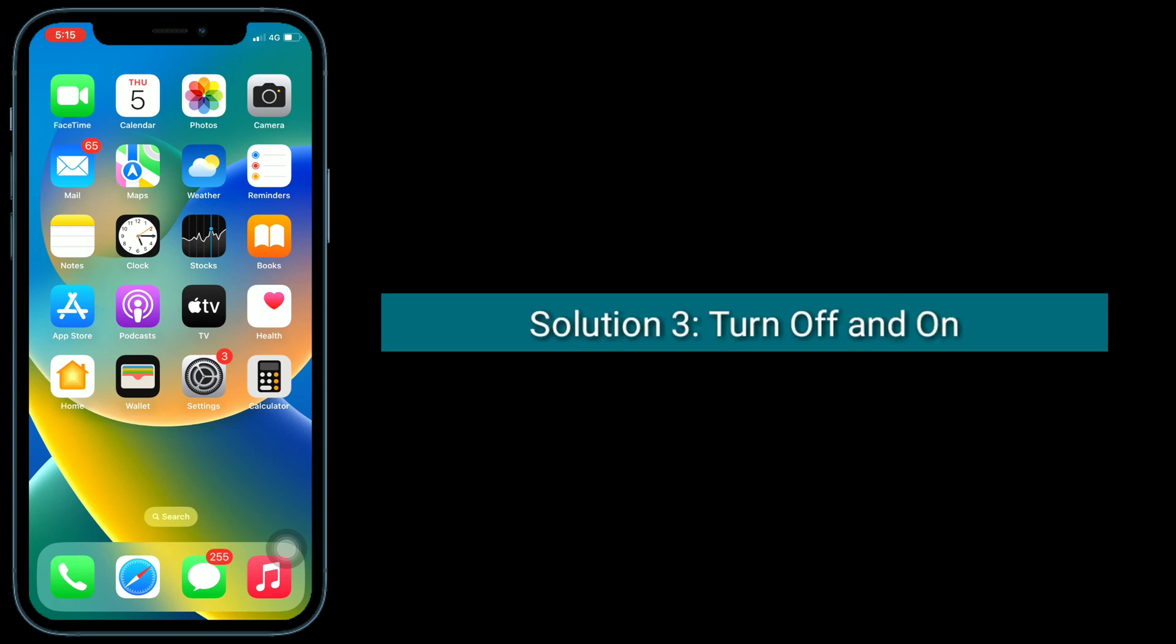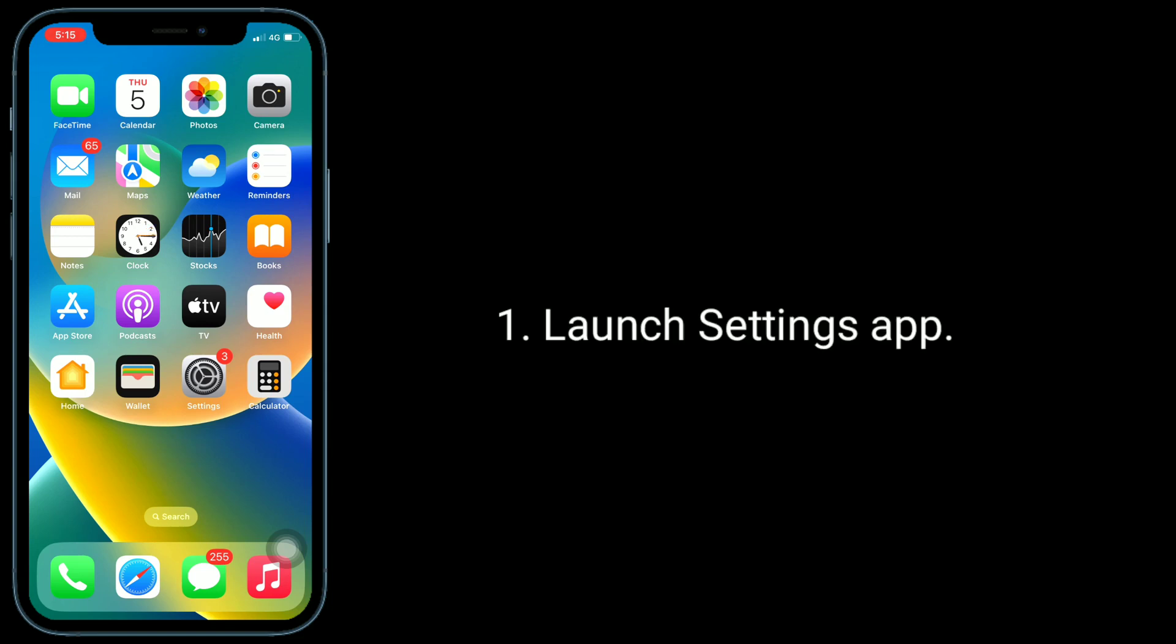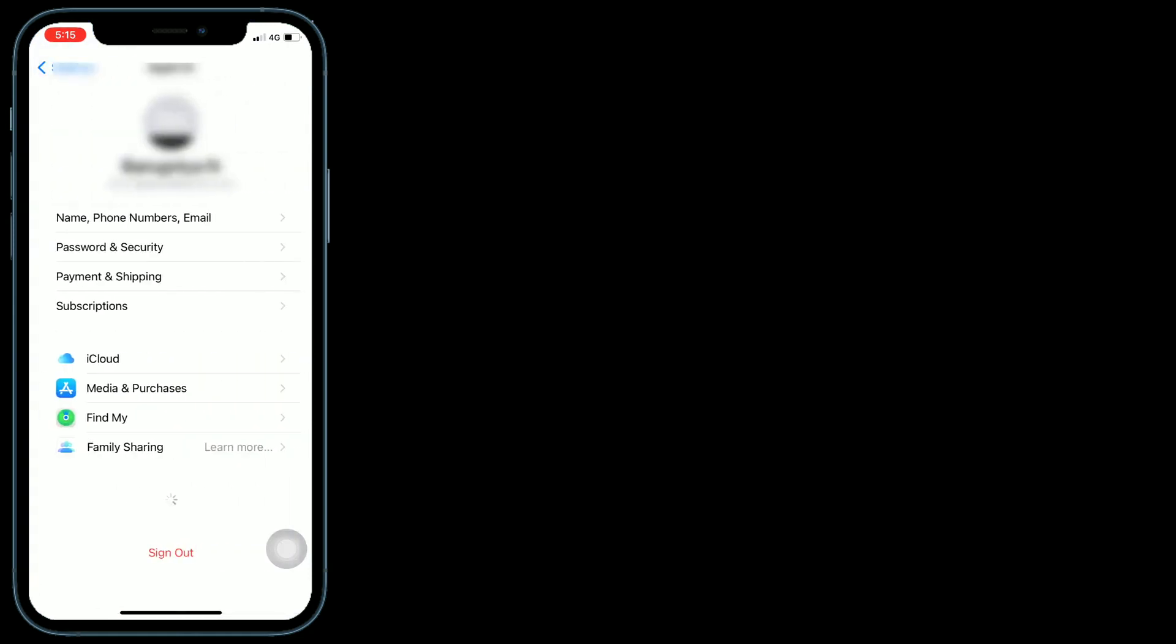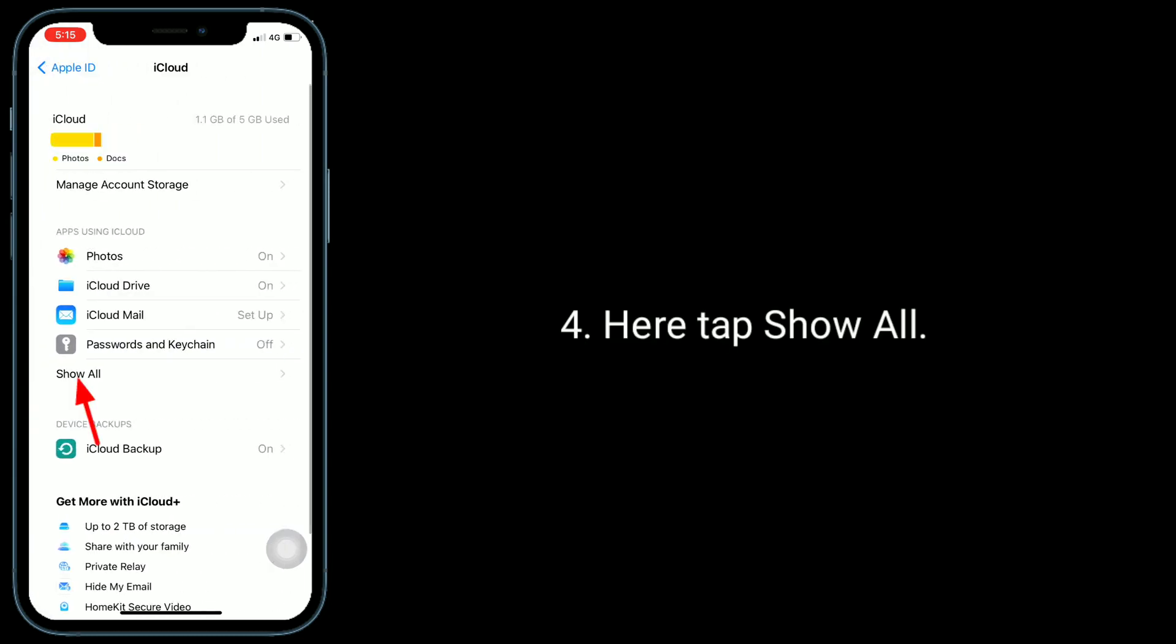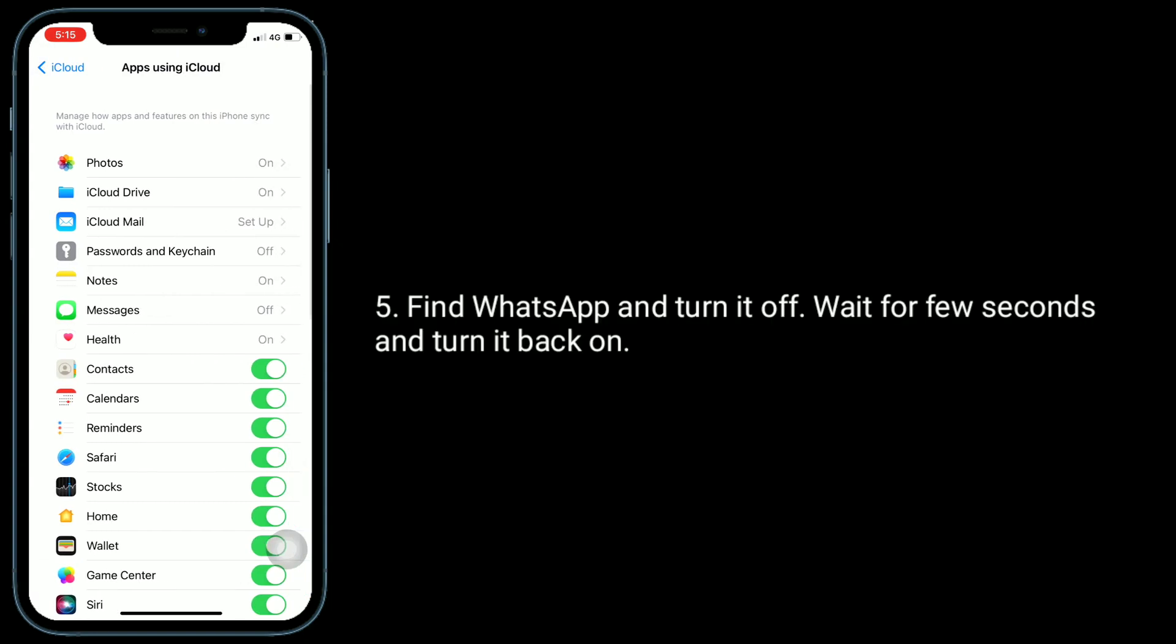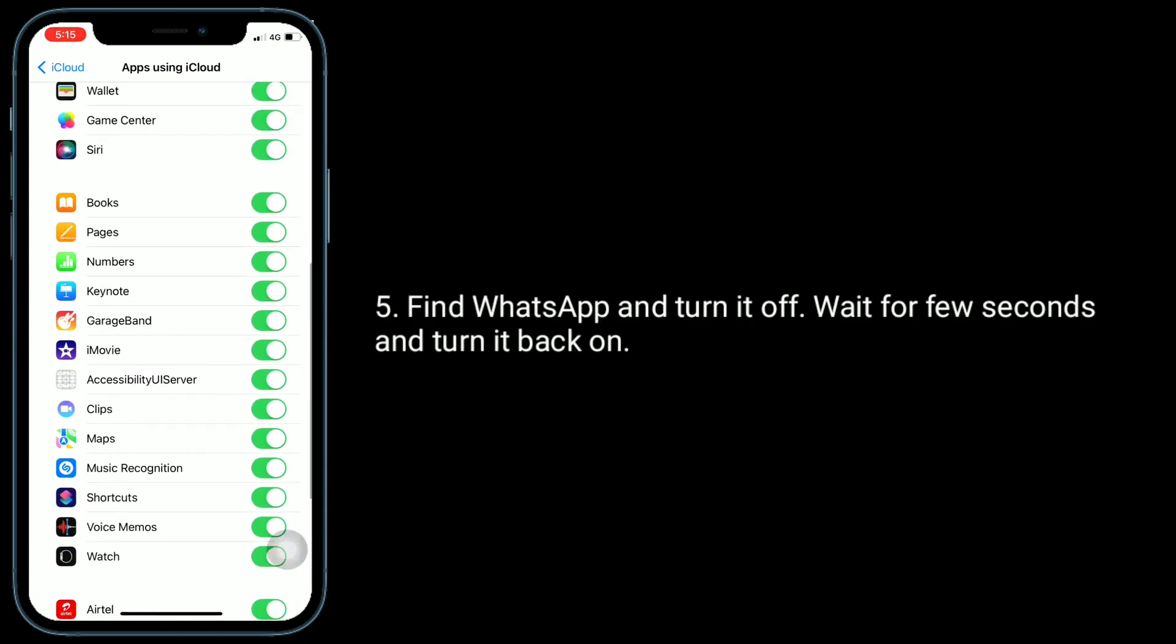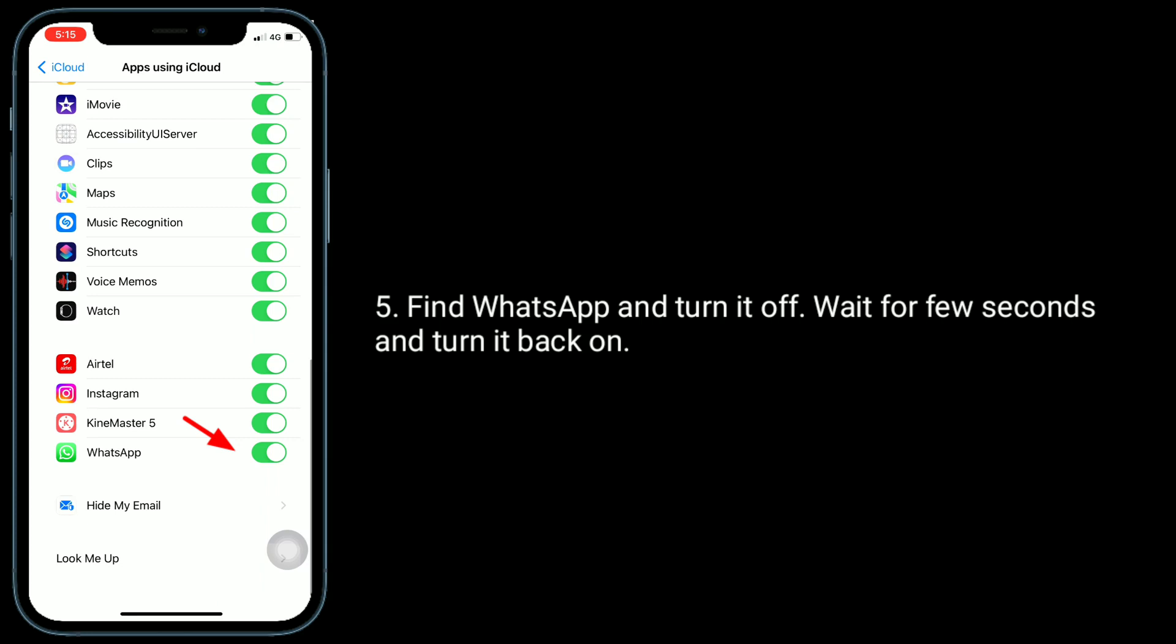Third solution is to turn off and on iCloud WhatsApp. Launch Settings app, tap on your Apple ID name, tap on iCloud. Here tap Show All. Find WhatsApp and turn it off. Wait for a few seconds and turn it back on.